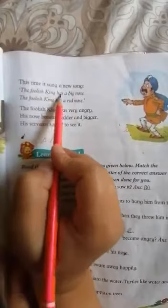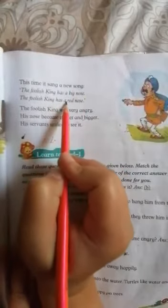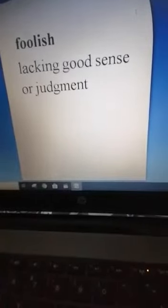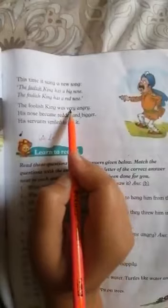This time, the turtle sang a new song: 'The foolish king has a big nose. The foolish king has a red nose.' Underline the word 'foolish.' Foolish means lacking good sense or judgment. The foolish king was very angry.